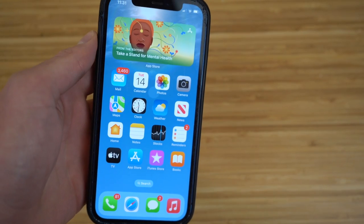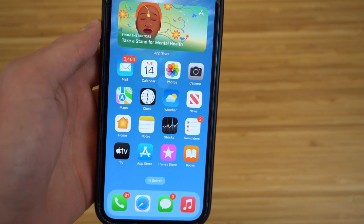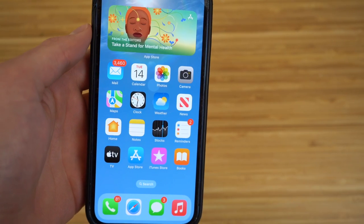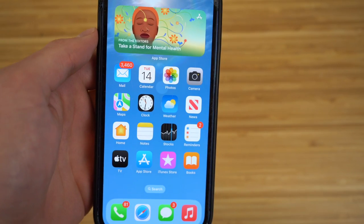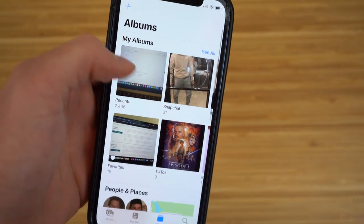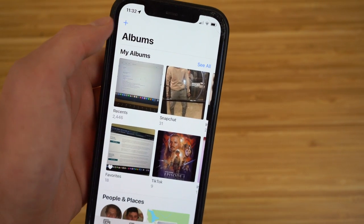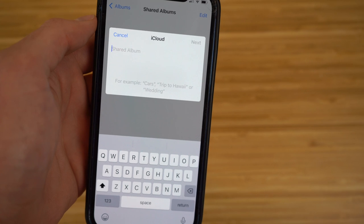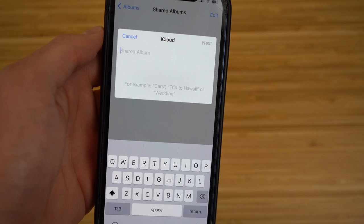The next new feature involves the Photos app. You can now share iCloud albums with contacts linked to your iCloud. To do this, go to the Photos app, open Albums, and tap the plus button. Select 'New Shared Album,' and you'll see an iCloud-based album you can share with your chosen contacts.